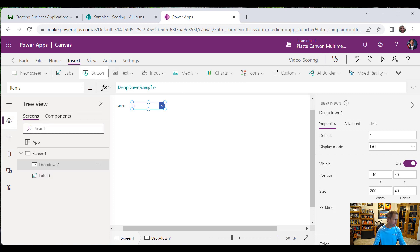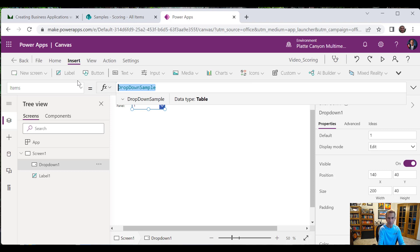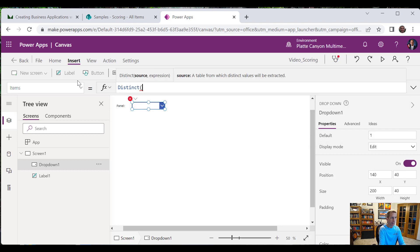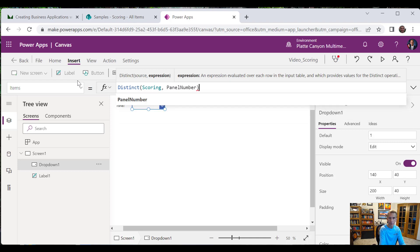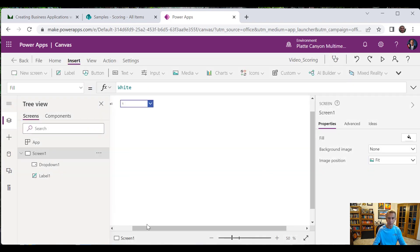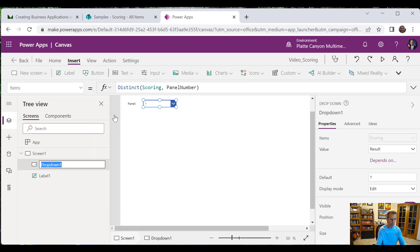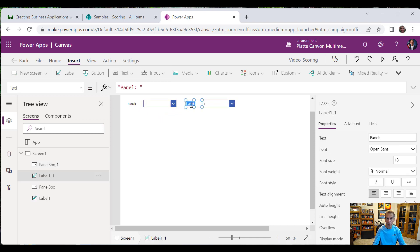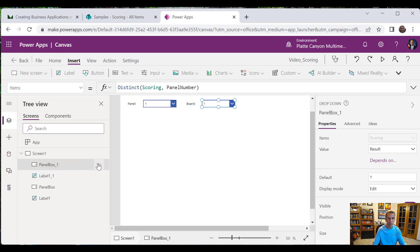Now we can go back over here. What we want for the panel Items property is the Distinct function. Since we have multiple boards, we're just going to use Distinct — we're going to use this a lot today. It takes the source, which is just our Scoring list, and then we specify the Panel Number column. If I run this I should see one and two, which are the two panels I've set up data for so far. Let's rename this to PanelBox — we're going to use that name a lot. Let's copy both controls and call the new ones Board and BoardBox.